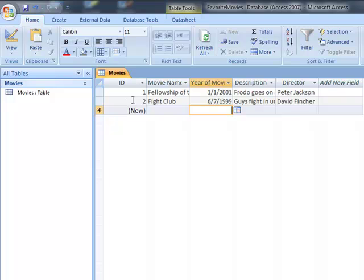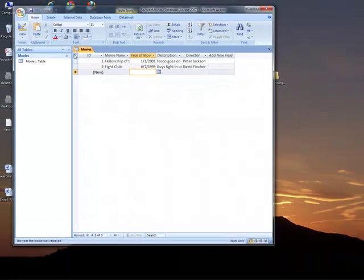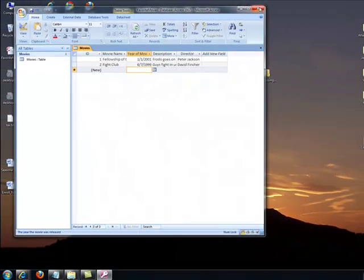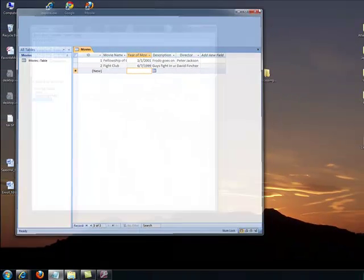And so notice how I can then enter in my next field. In this primary ID right here, this field automatically updates. If I want to save, I just go ahead and click on save right here. And then I can just close my database.